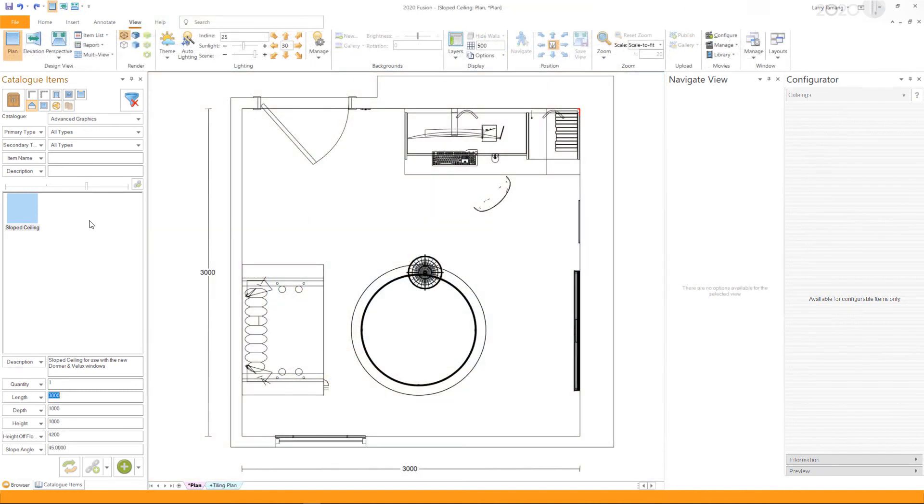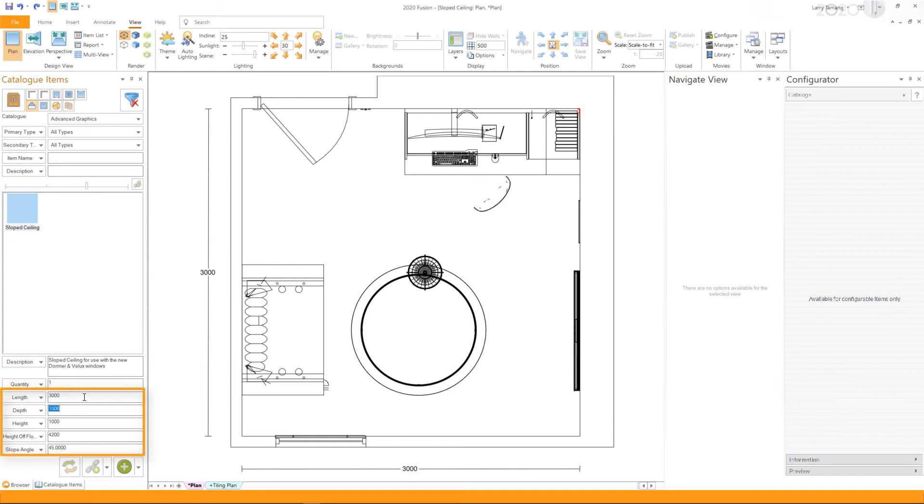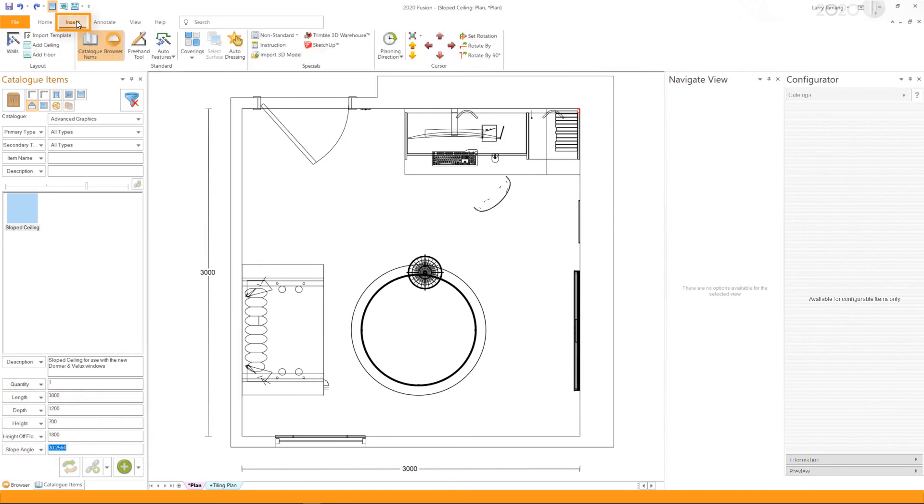If you wish to add multiple slope ceilings to your design, select the slope ceiling from the palette and then enter the required dimensions. Once the dimensions have been entered, go to the Insert tab and select the Freehand tool.